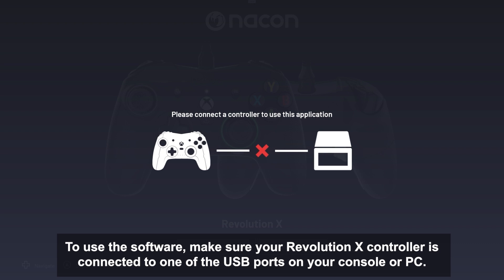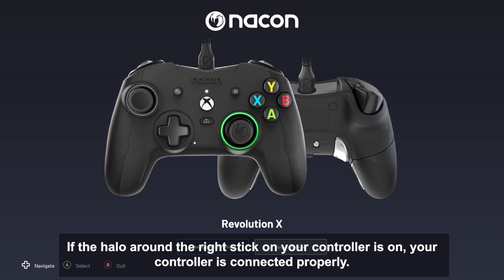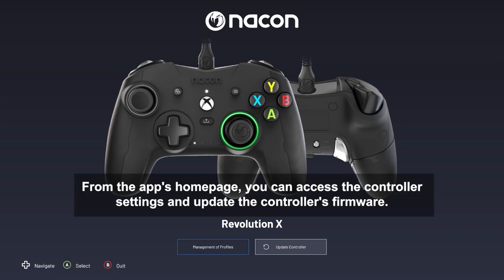To use the software, make sure your Revolution X controller is connected to one of the USB ports on your console or PC. If the halo around the right stick on your controller is on, your controller is connected properly. Once the app is opened, use your Revolution X controller or your mouse if on PC to navigate the software. From the app's homepage, you can access the controller's settings and update the controller's firmware.